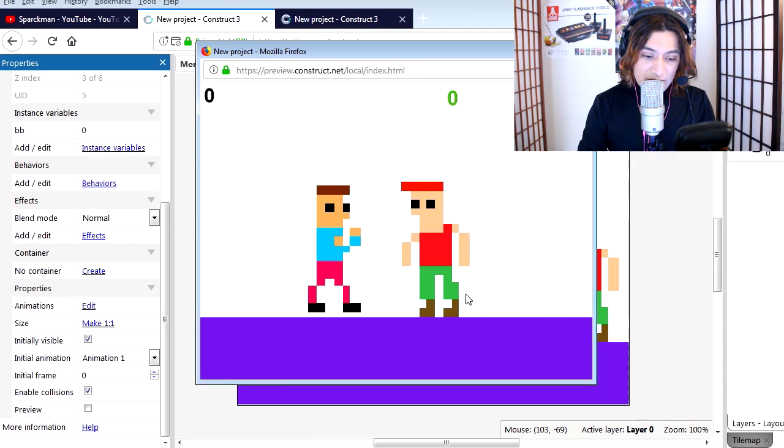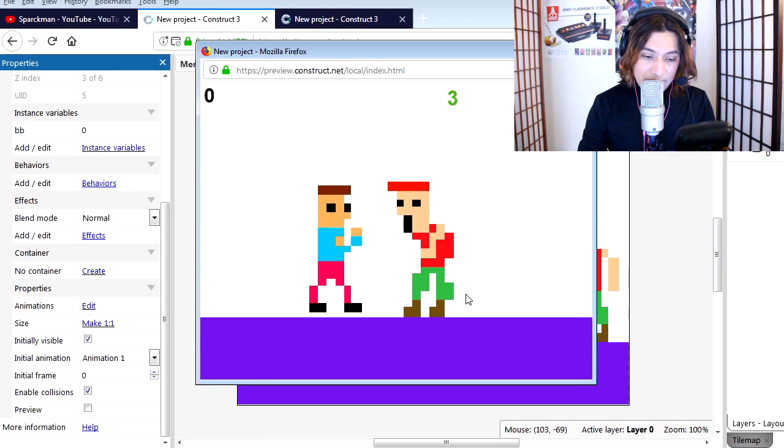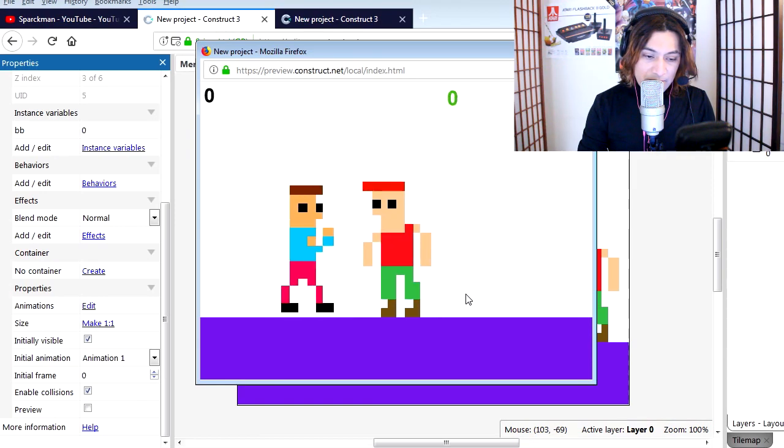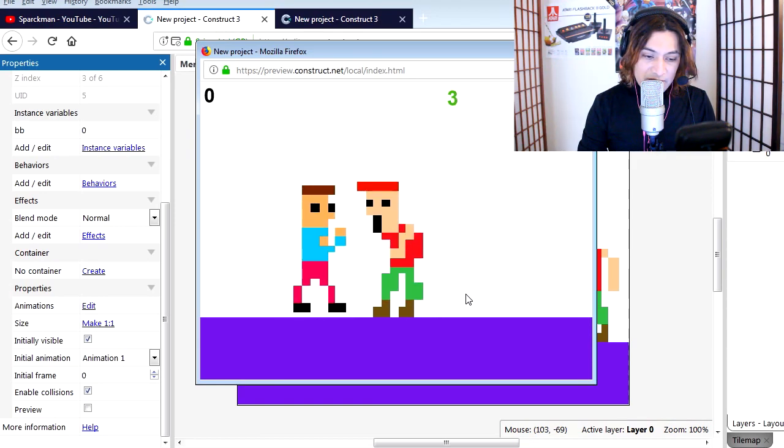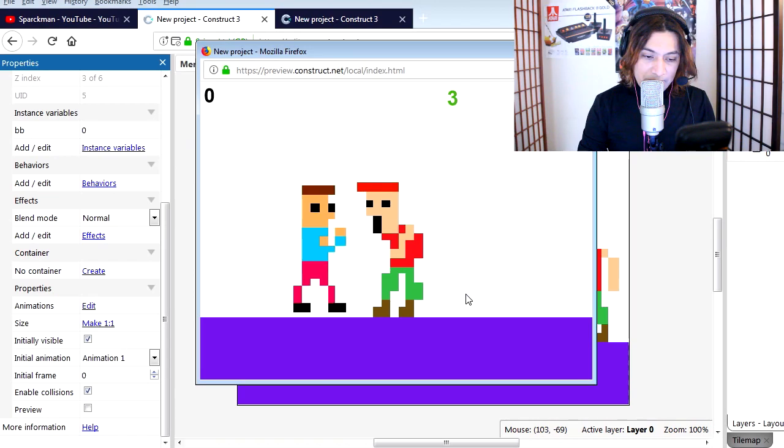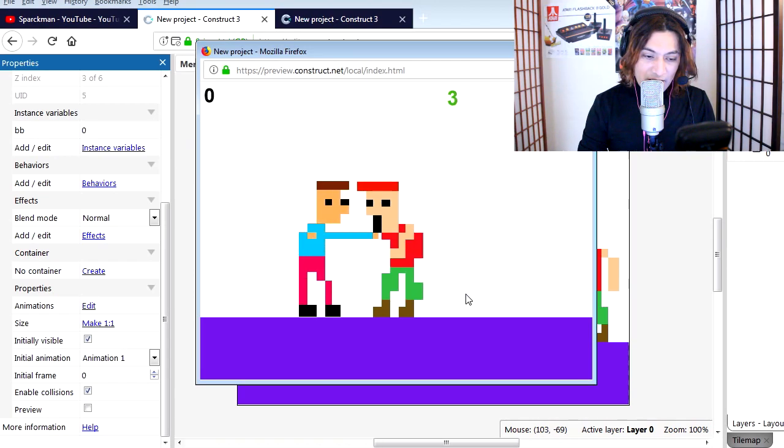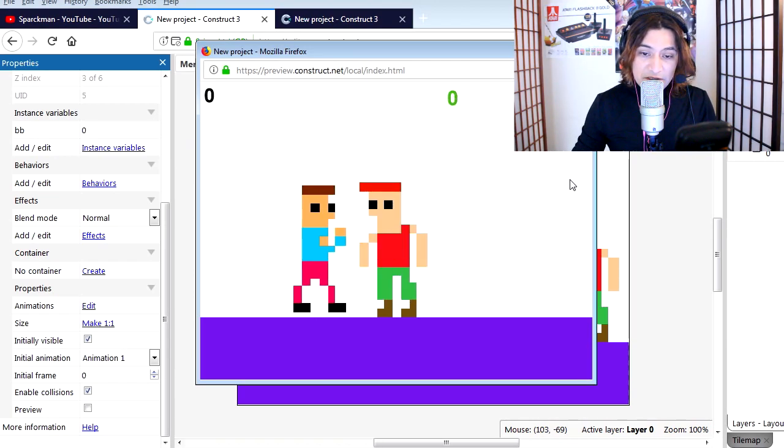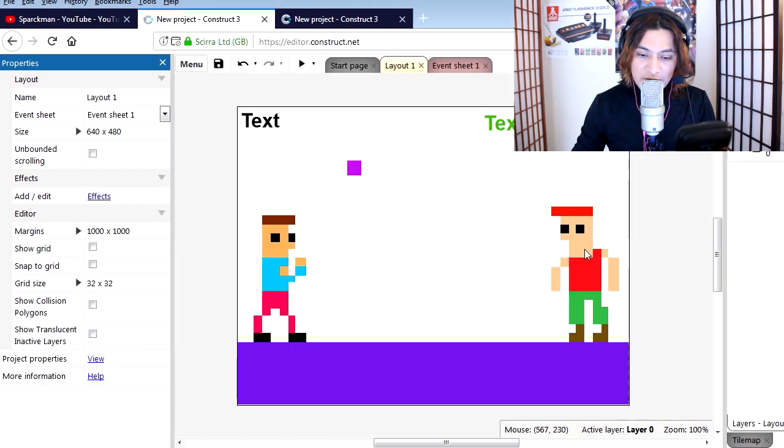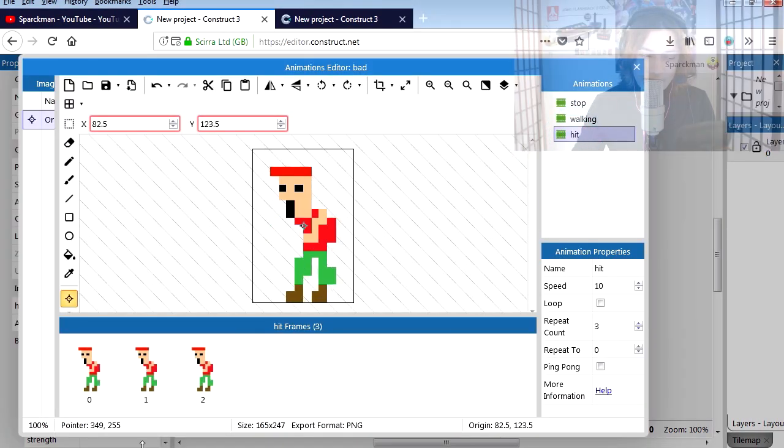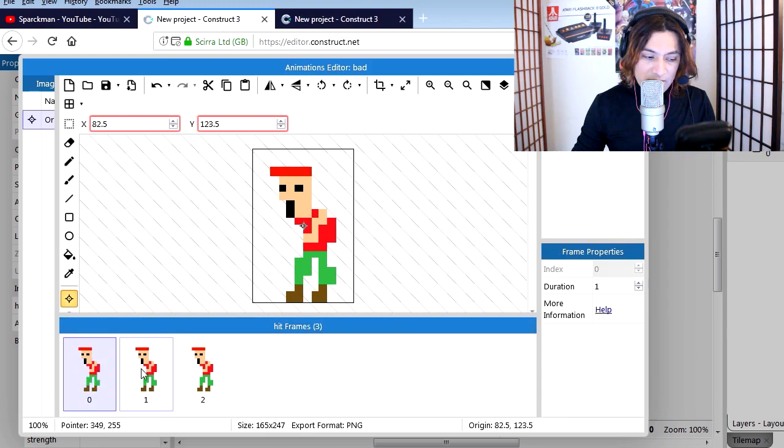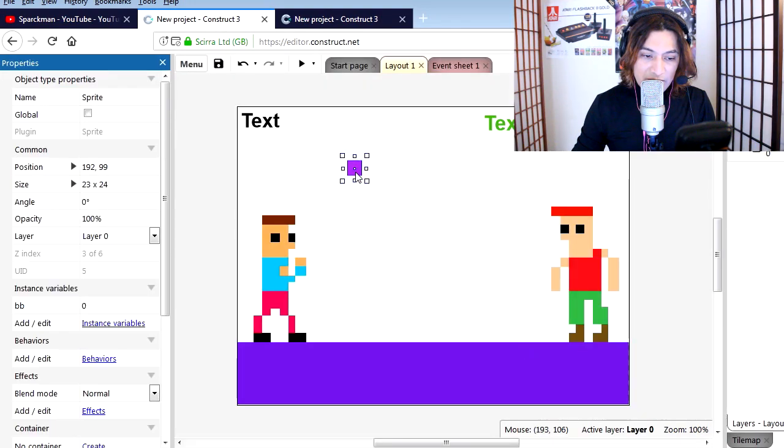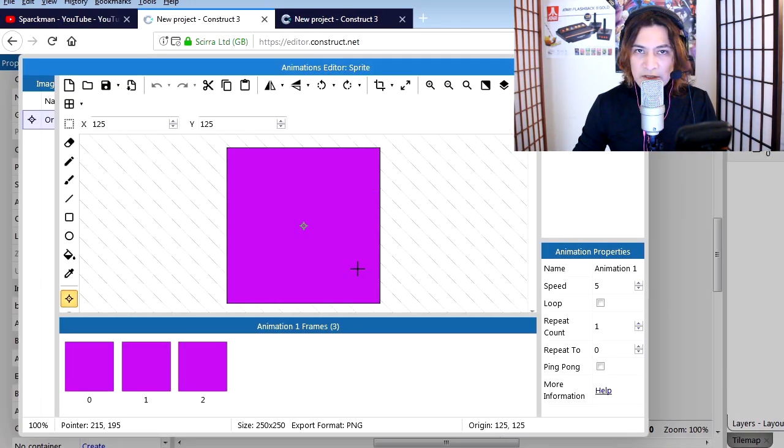So now you can see the sensor. Whenever the sensor hits our bad guy, the bad guy changes his animation. If you double click on your character, you can see that you have a new animation - that punching animation. Now this animation repeats three times. We also have this sensor, which is just a picture.